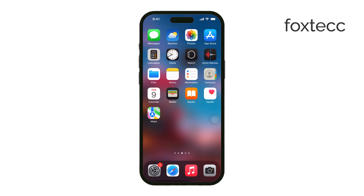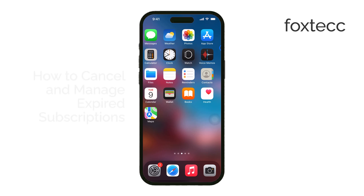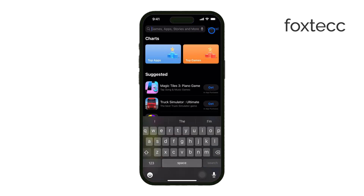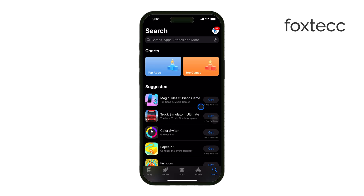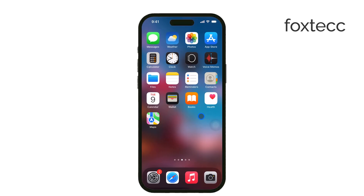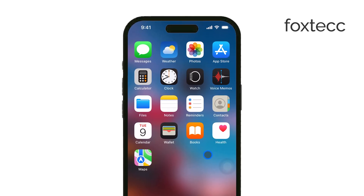Hey, this is Ryan from Foxtech, and in today's video I'm going to show you how to cancel subscriptions on your iPhone, including how to deal with expired ones. Managing your subscriptions can sometimes be confusing, but I'll walk you through the process step by step, and it should only take a couple of minutes. Let's get right into it.